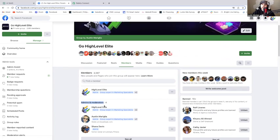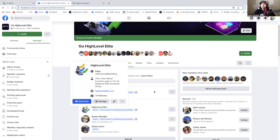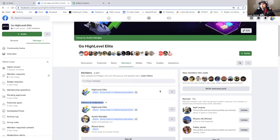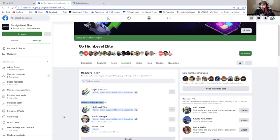So to recap: you create a page, then as your page you request access to the group, then you give your page access, then as your primary account you give your Facebook page admin access to your group. Austin's an admin and my Facebook page is an admin — and obviously I'm an admin of my page. So now that I have both set up: I have a Facebook group called Go High Level Elite, a Facebook page called High Level Elite, and I gave my Facebook page admin access to my Facebook group. Now I'm all connected and ready to go to the next part.